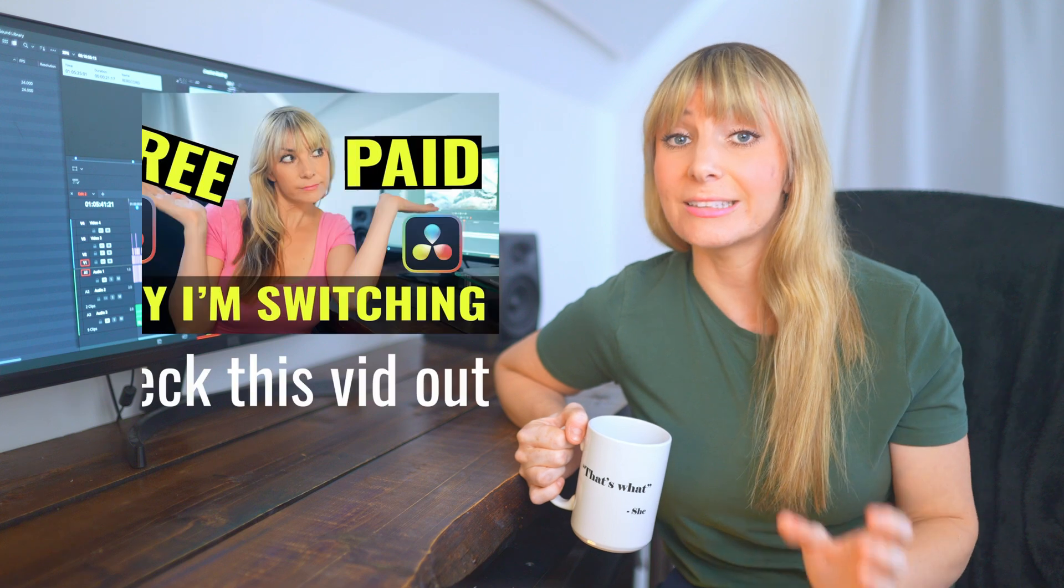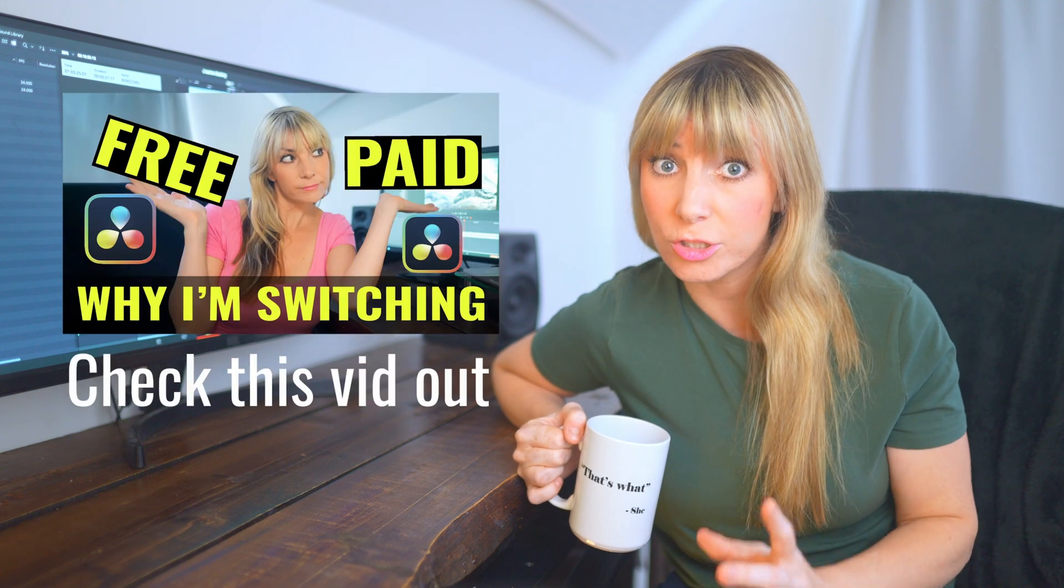Awesome. All right so now you have a good idea of what you can do with manual masking. Next we're going to take a look at using Magic Mask. This tool alone is one of the main reasons I decided to make the switch to studio.